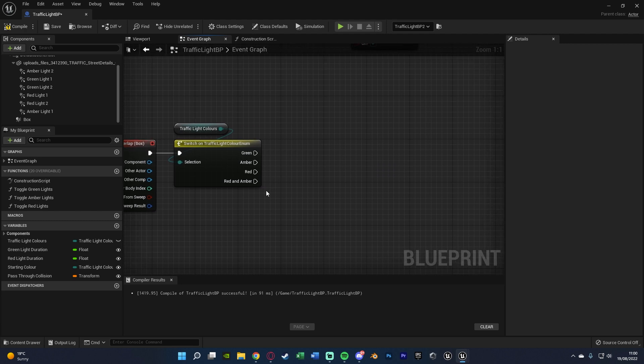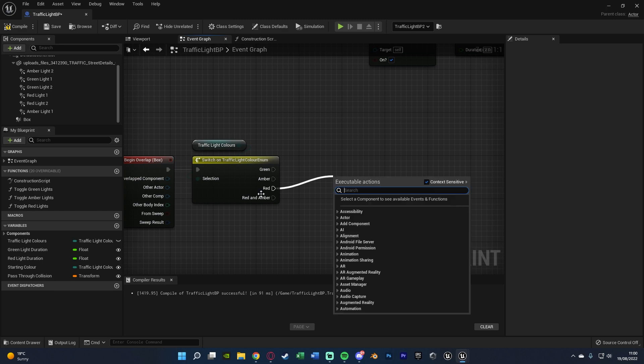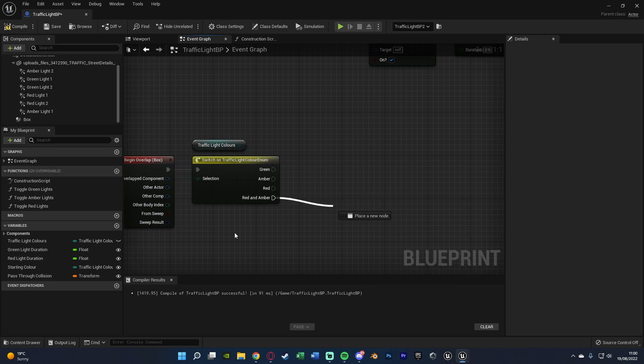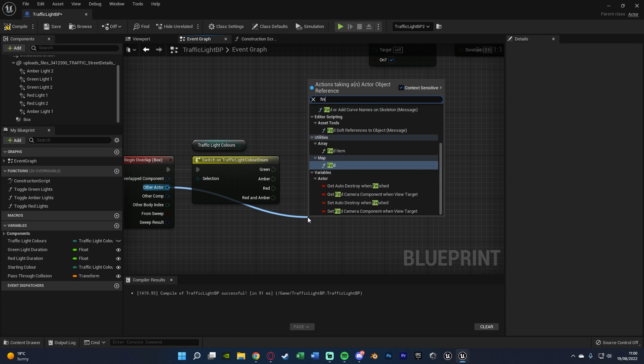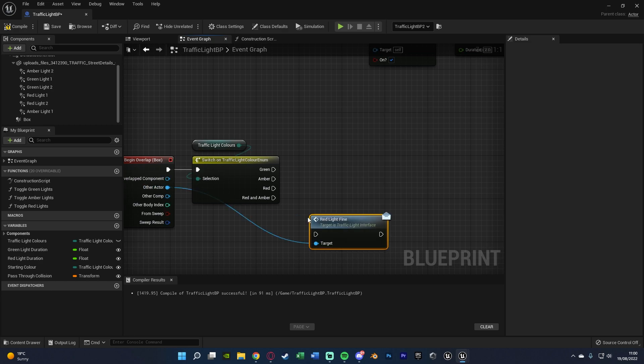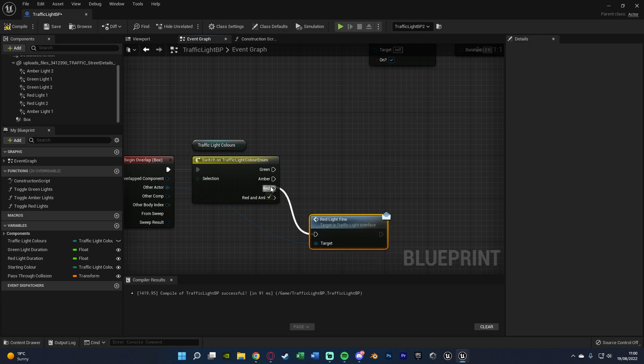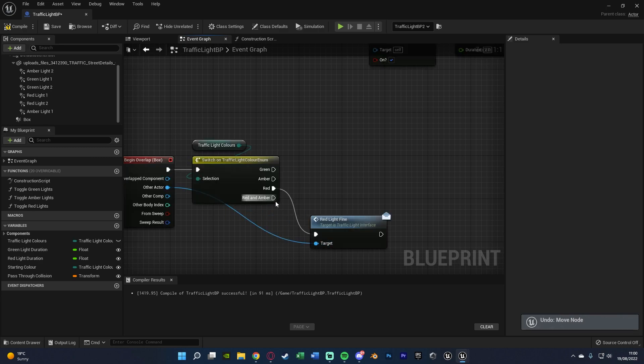Now we want to find the player if it's on red, so that's going to be red and red and amber. So we're going to come out of other actor on the begin overlap and then simply search for red light fine. And we'll get a message here, connect that into red and red and amber.